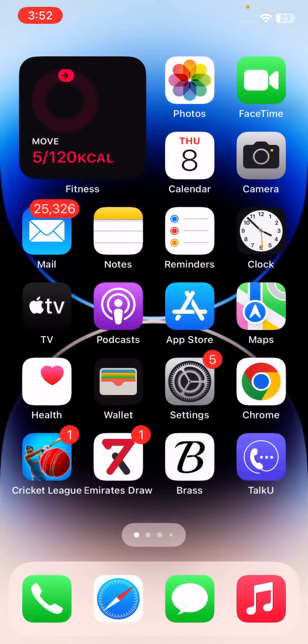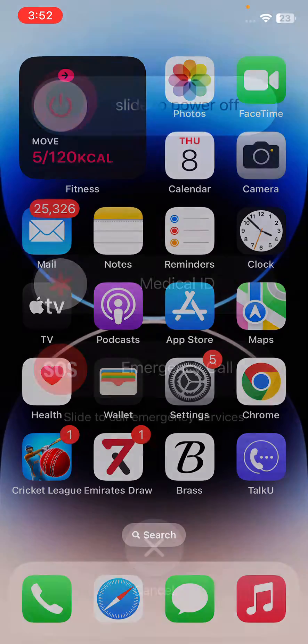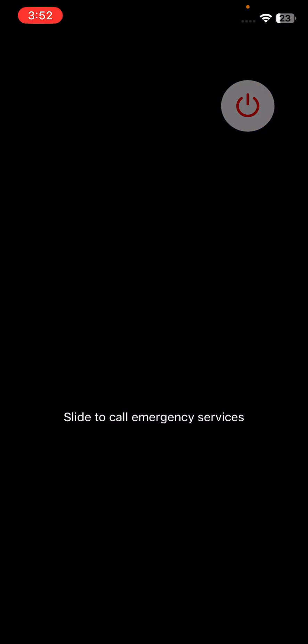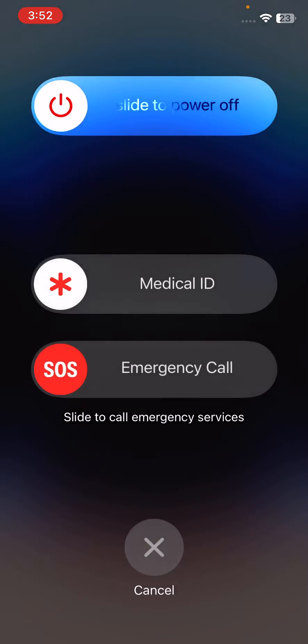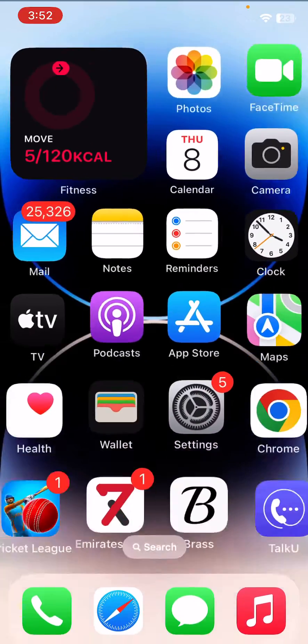So for the restart iPhone, tap on power button and volume up at the same time. Drag the slider to power off. After restarting your iPhone, open lock screen here.